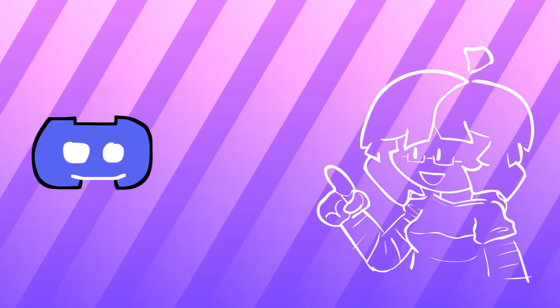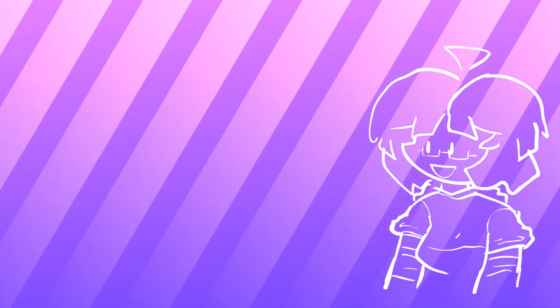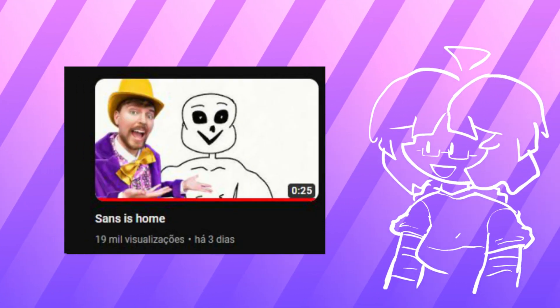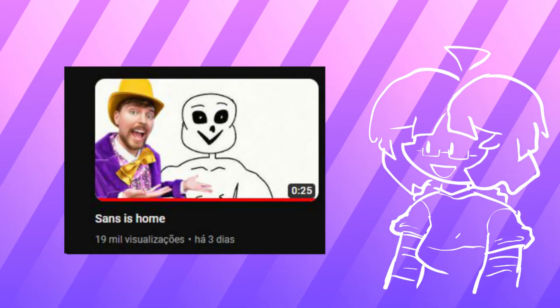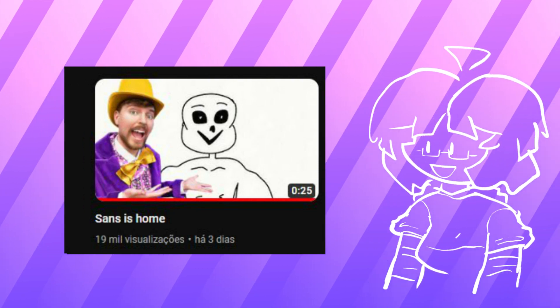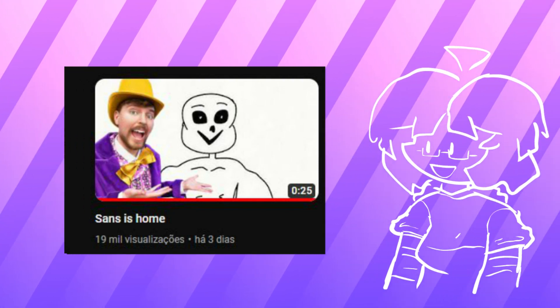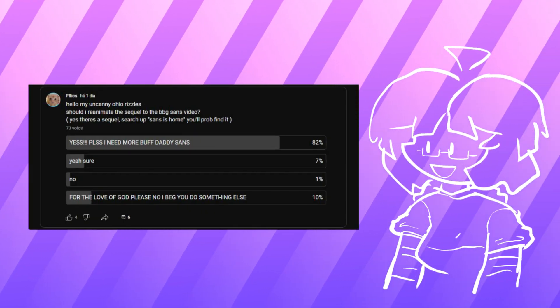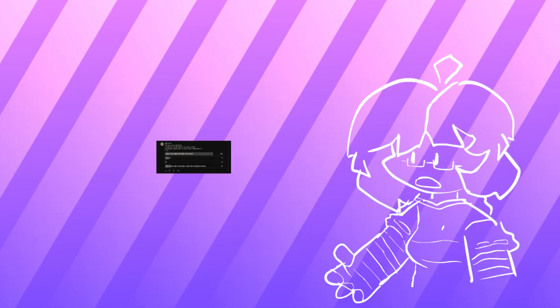I also might reanimate the sequel because if you didn't know there's a sequel to the video. If you go on Michael's channel there's a sequel called sans is home and I might reanimate that. I did a community post and everyone agreed so I think that's about it, I don't have much to say, bye.